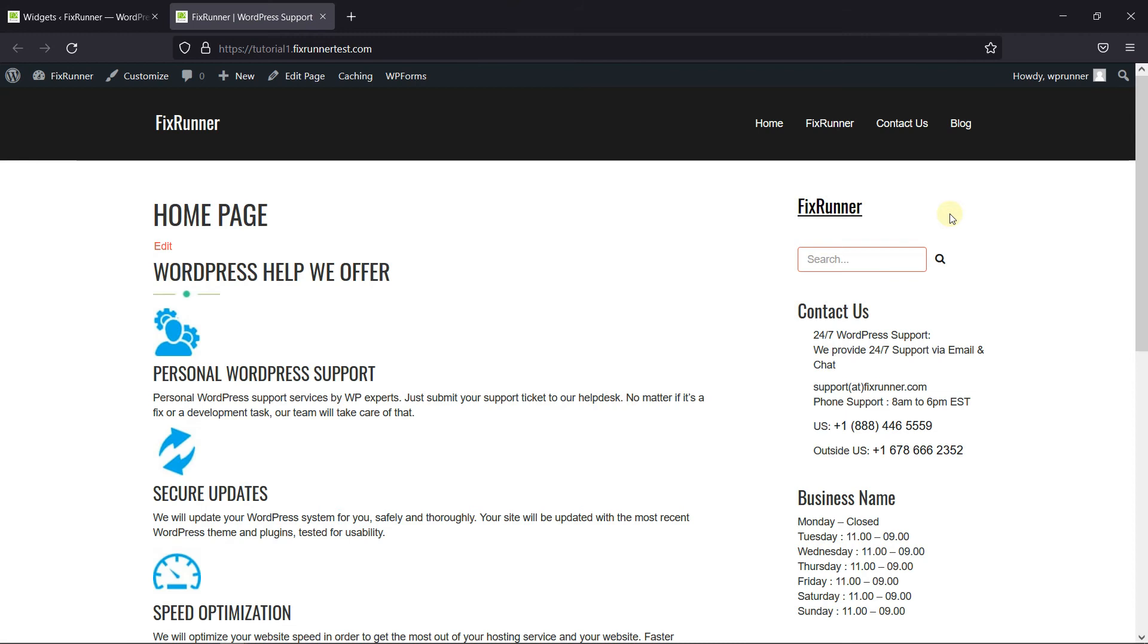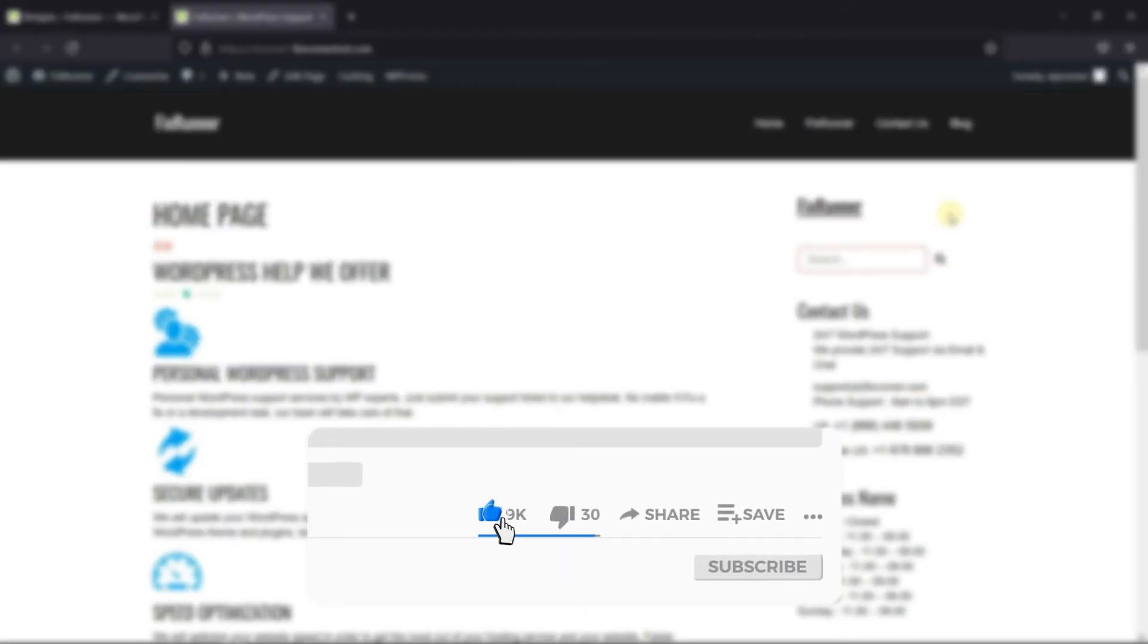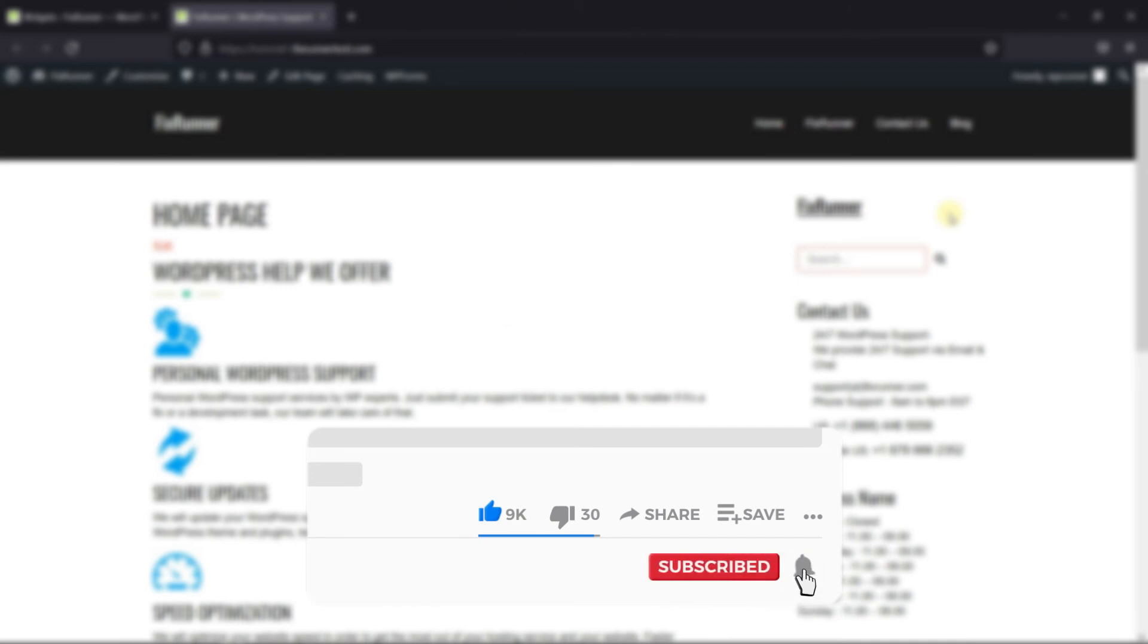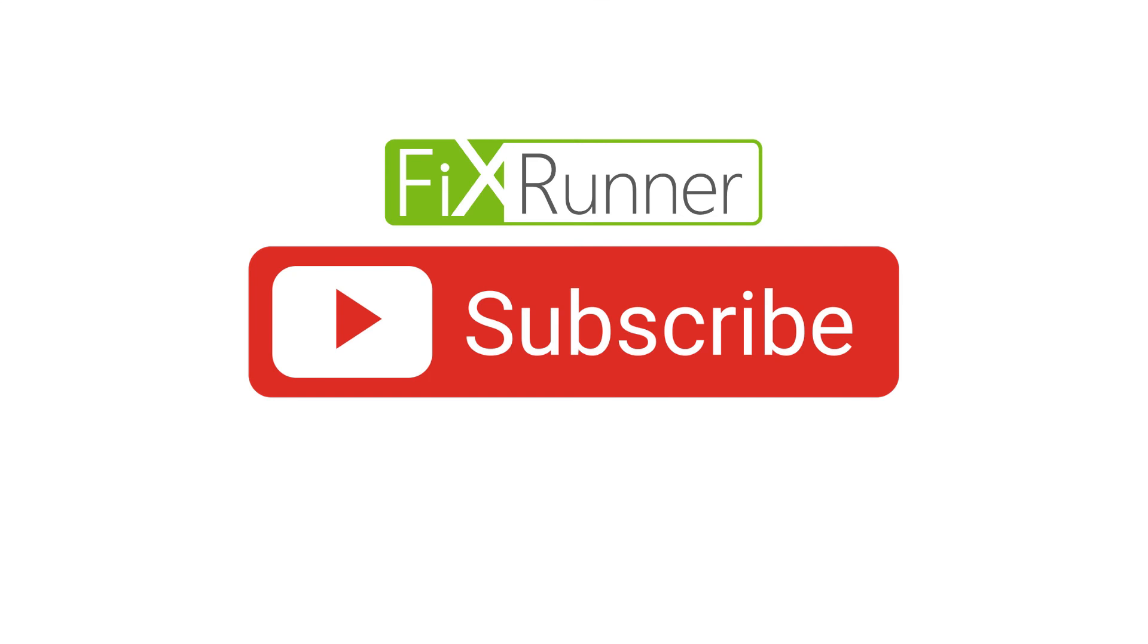That's it for today's video. If you have any questions or comments, please leave them in the comments section below. And if you like this video, please click on the like button. If you're new to our channel, hit the subscribe button and tap the bell icon so that you don't miss any of our future videos. Thanks for watching. We'll see you at the next one.